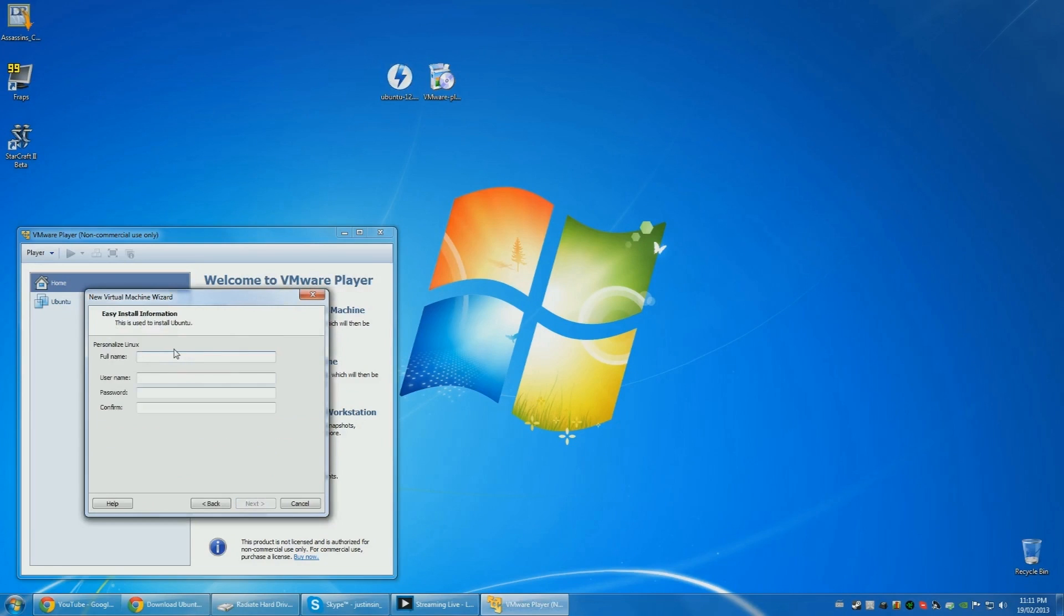Next. So here you can type in your name. Your username has to be all lowercase. You can put any password you want.